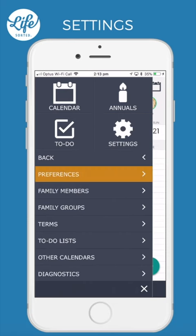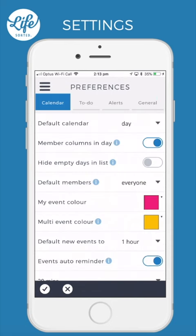Preferences. Within Preferences there are a plethora of options to explore. Please watch the Preferences video for specific details on each of these settings.